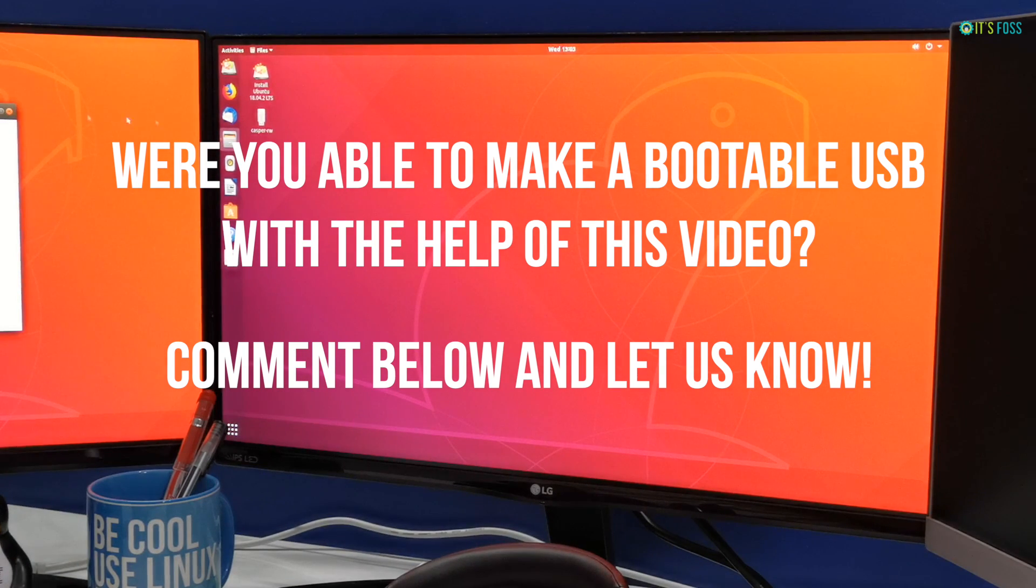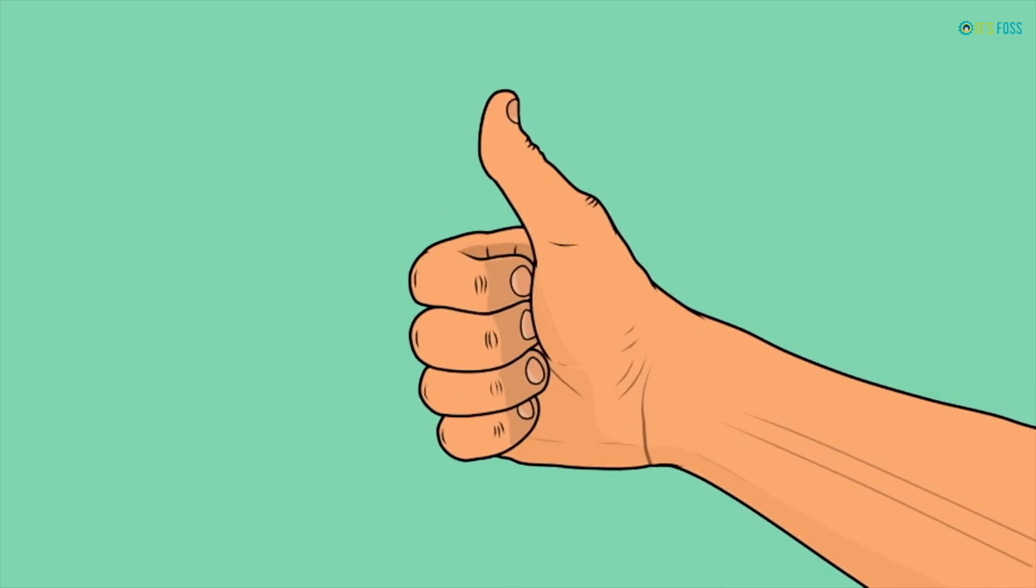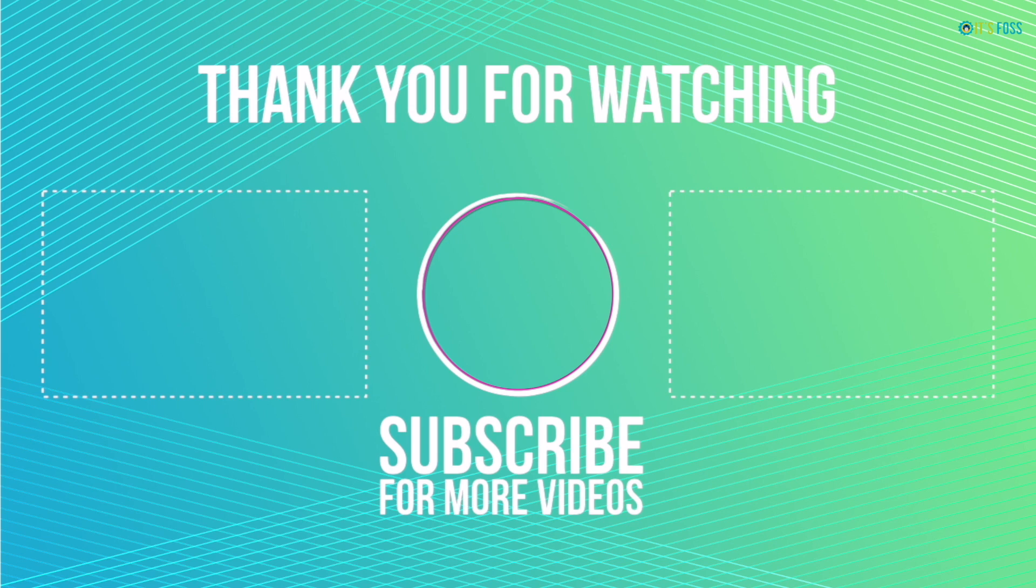in Windows. If you liked this video, give it a thumbs up and do subscribe for more Linux-related tutorials. Ciao ciao.